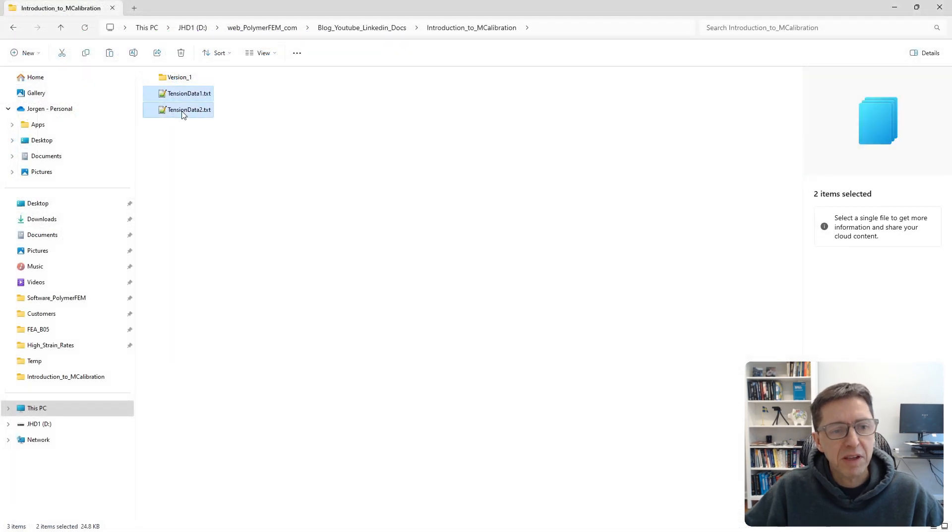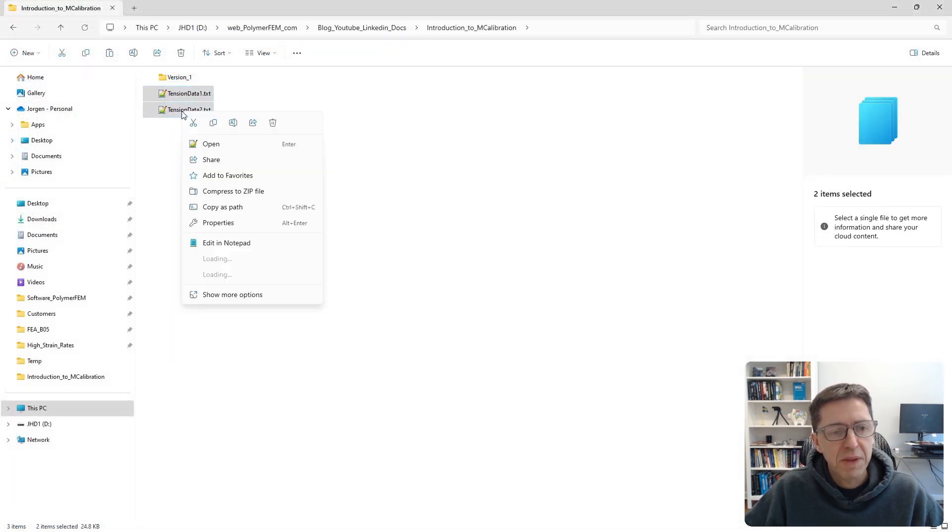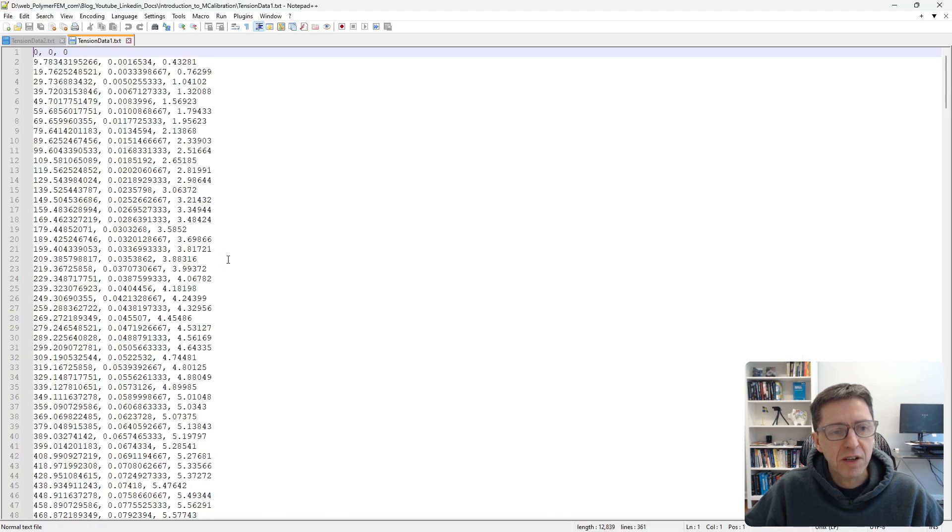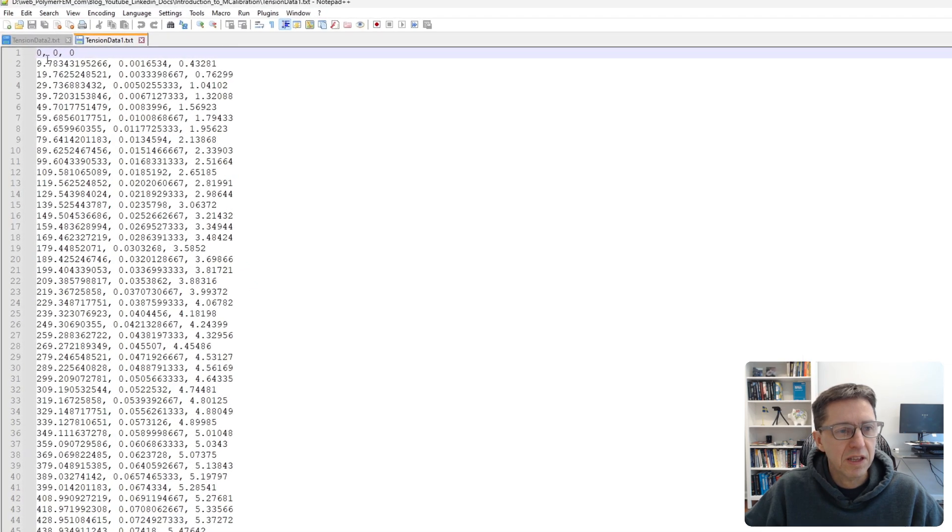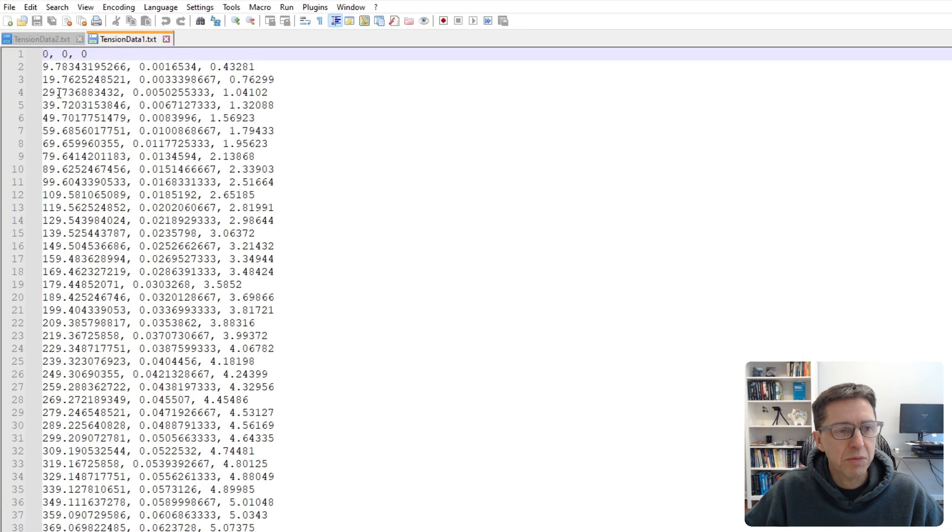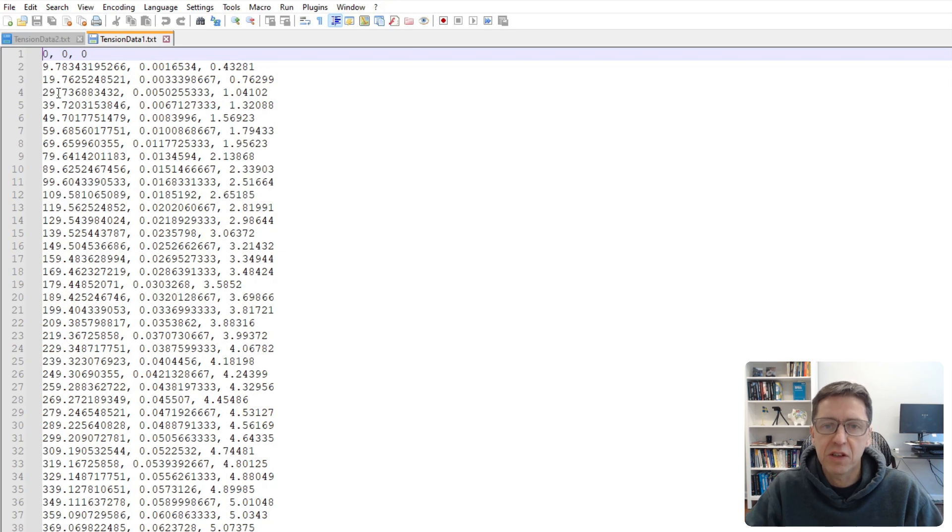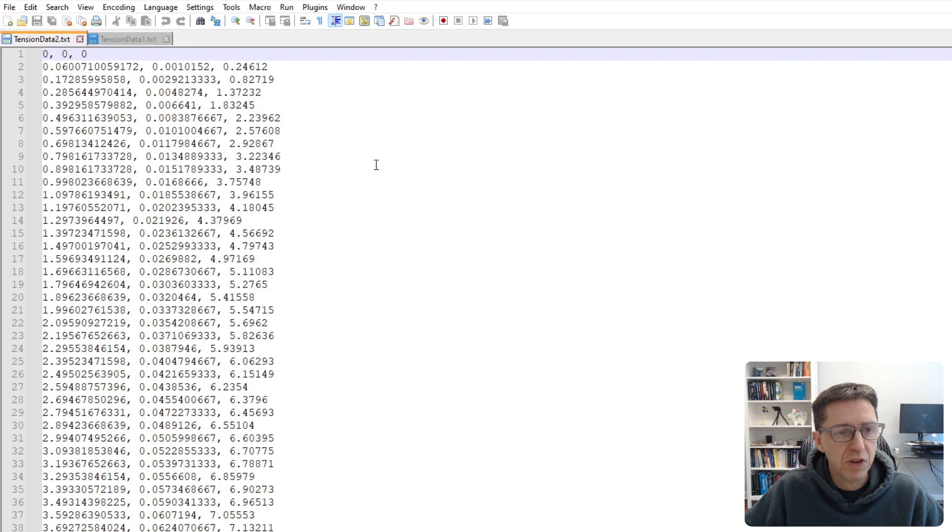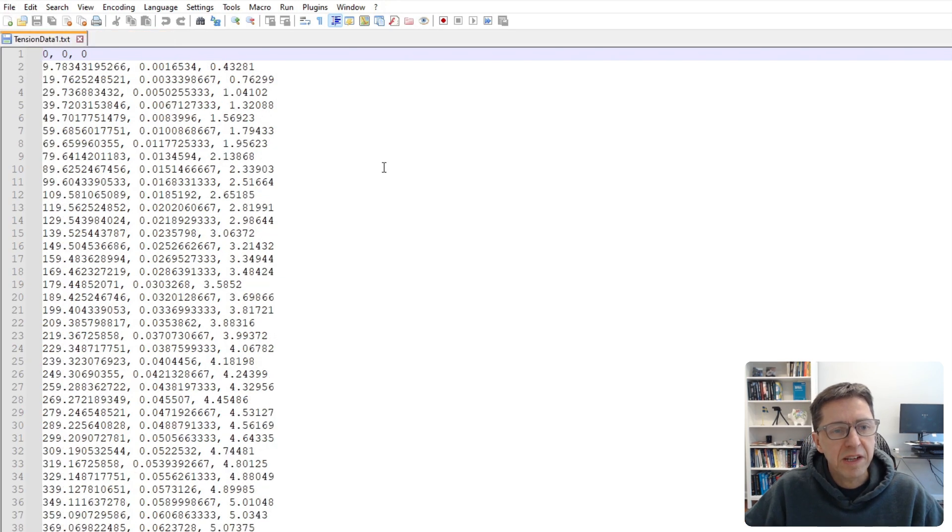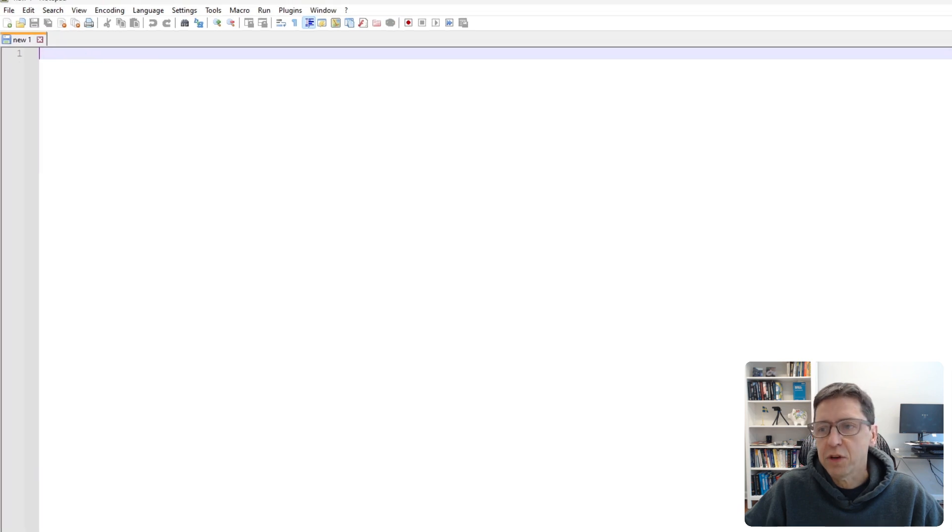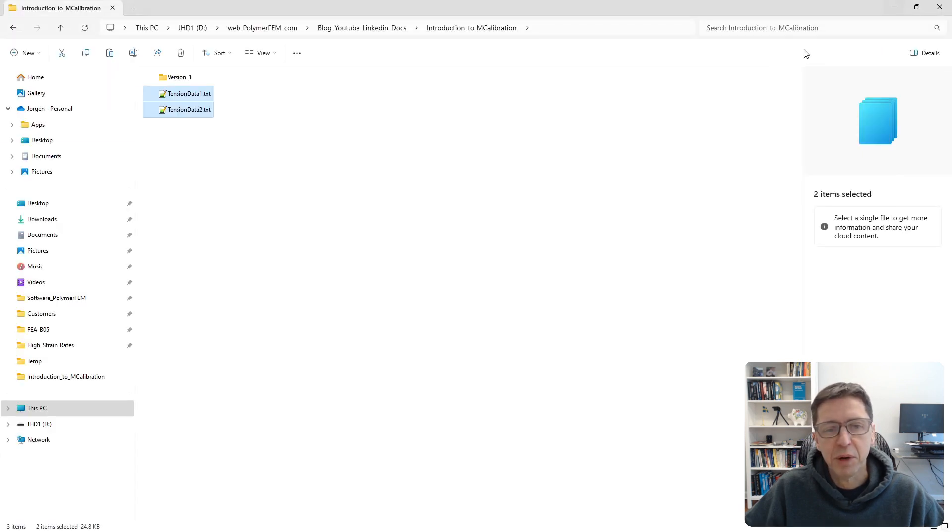Here's some experimental data files that I have. If I open them with a text editor you'll see that there are three columns. This happens to be time, engineering strain, and engineering stress in both of these files. This is the data that I want to use to calibrate the material.